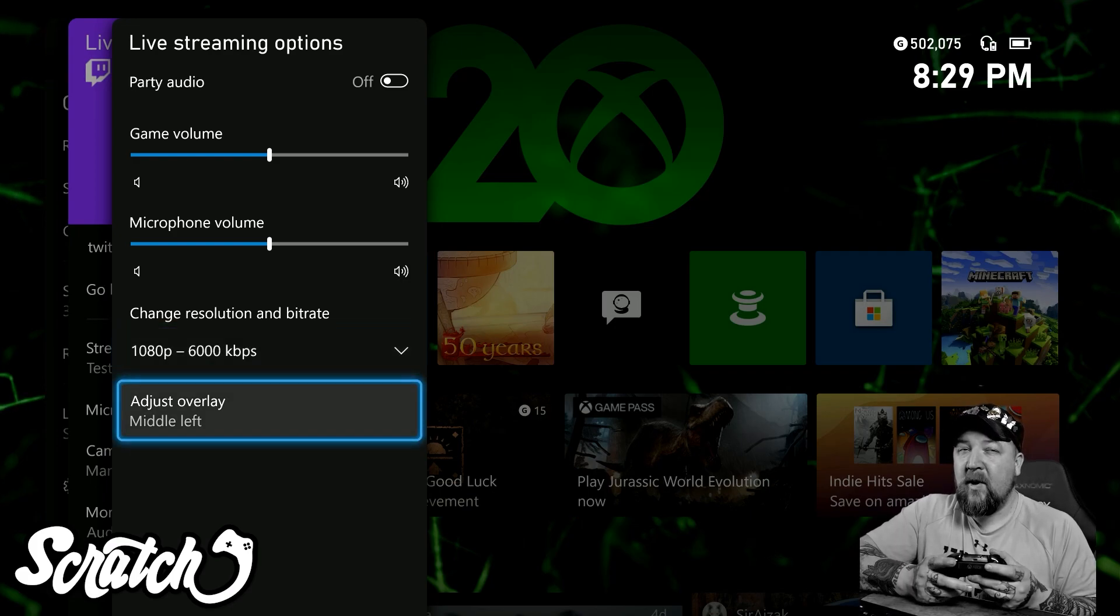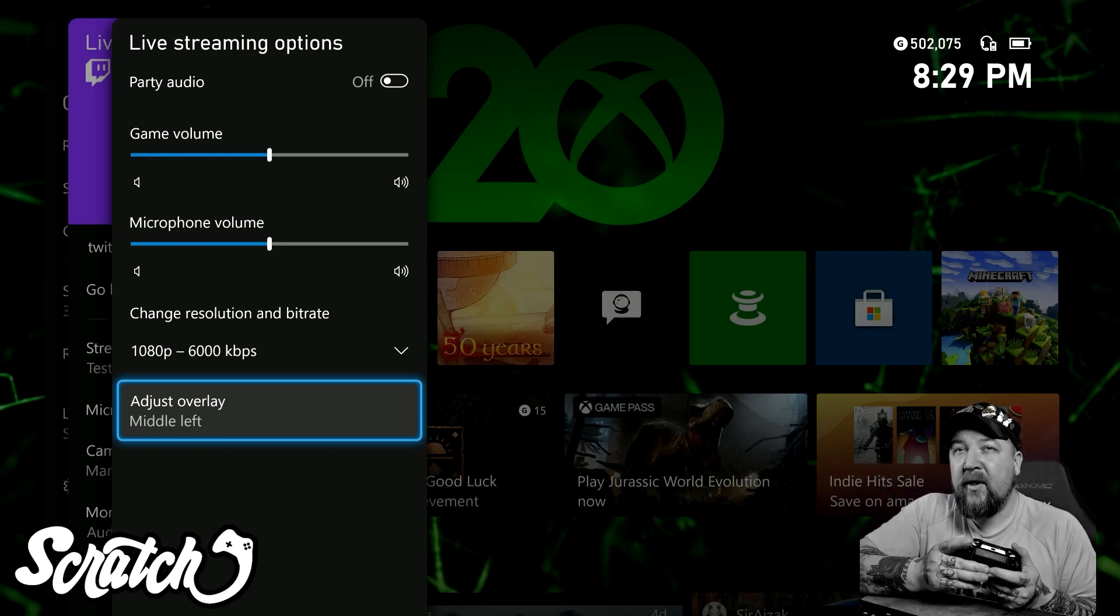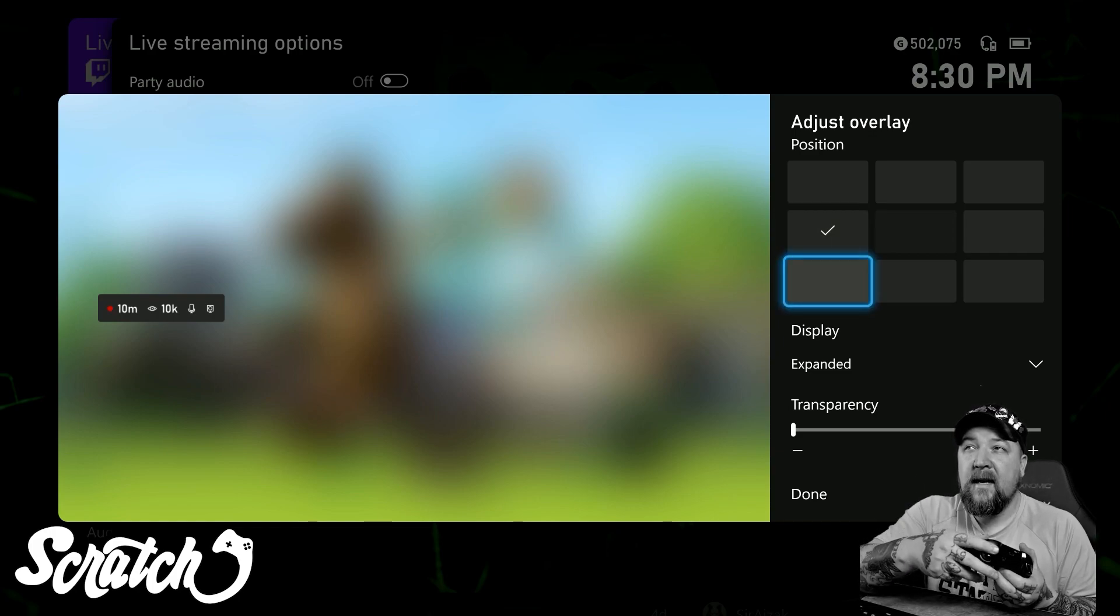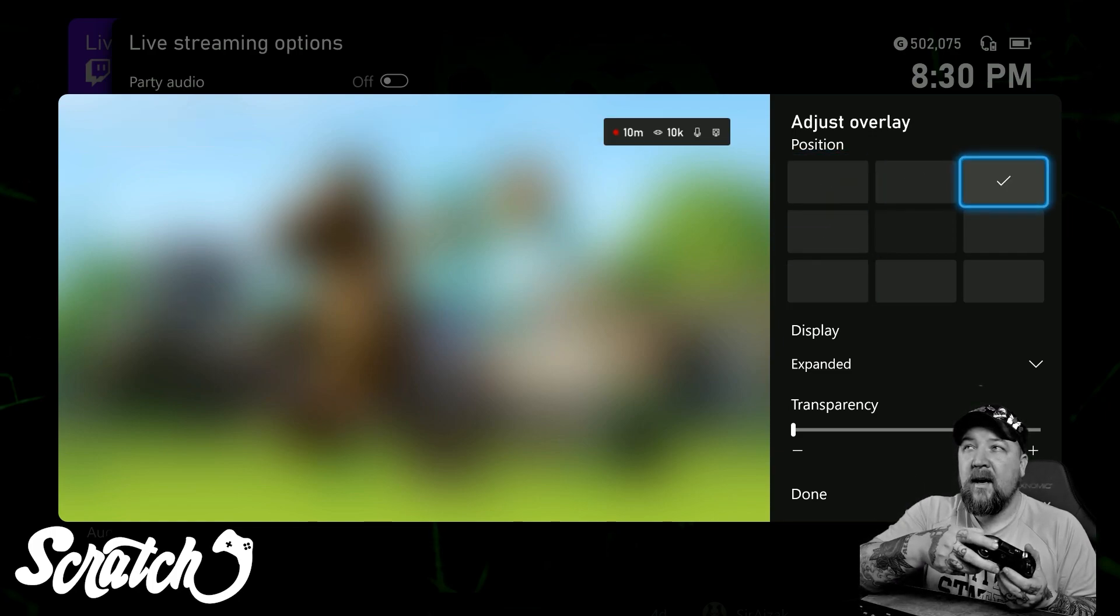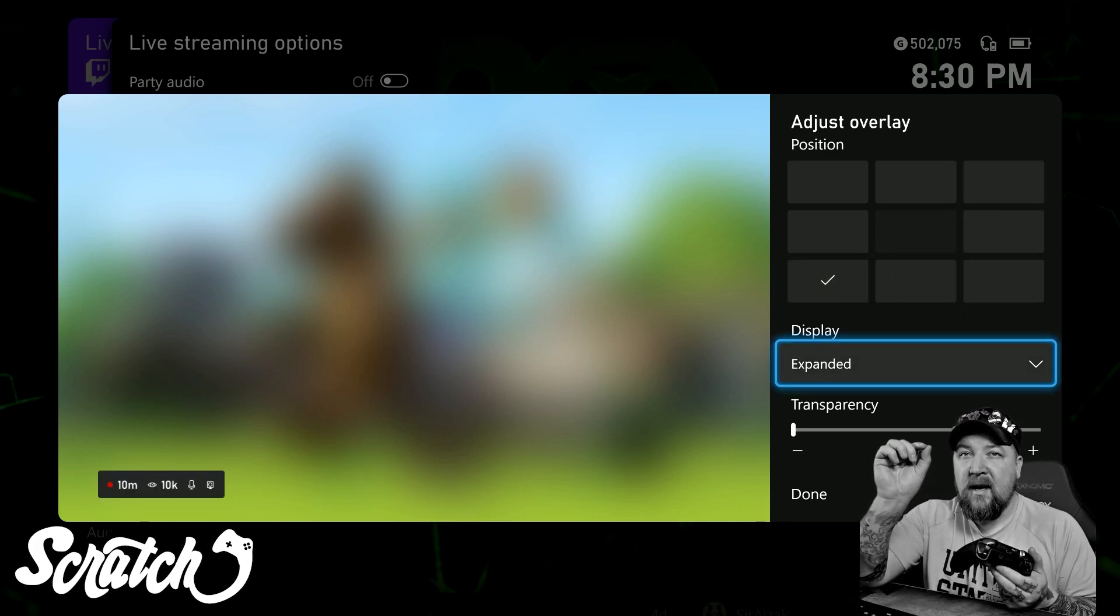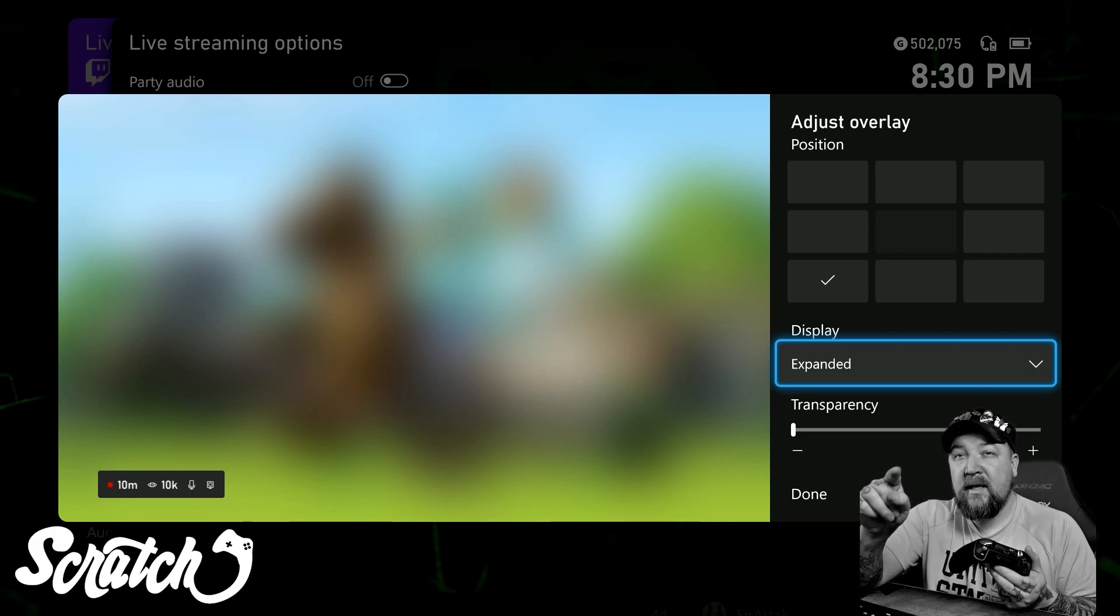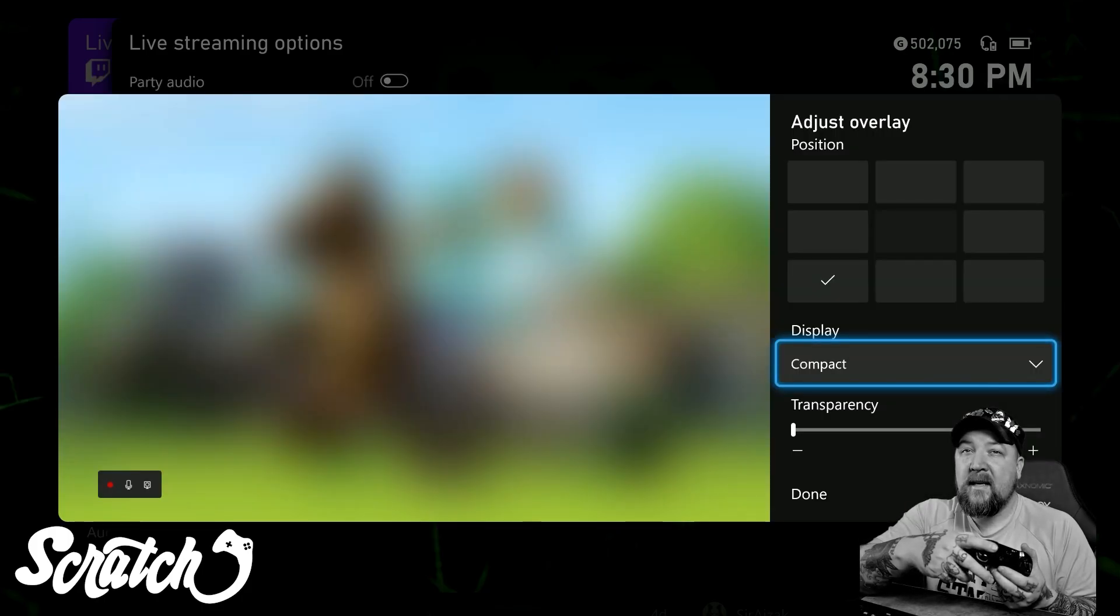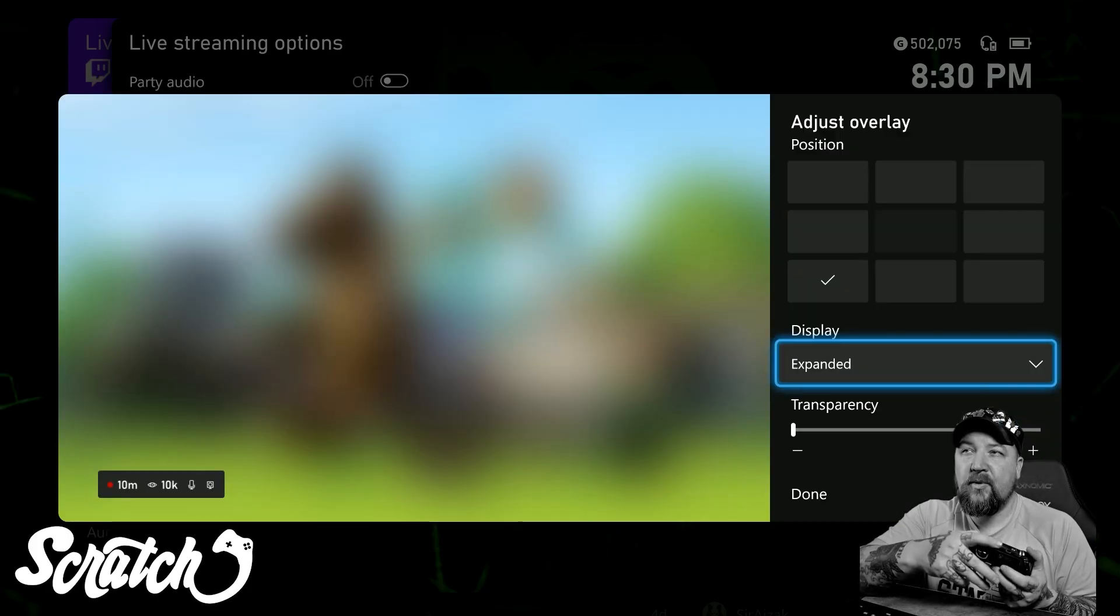Next we have an overlay. Now this is what's been in the update. We can move this overlay around anywhere we want, and you'll notice that the expanded version shows that I'm recording, how long I've been recording, how many people are watching, and it says that I'm using a mic and a camera. If I go to compact, it just tells me I have the mic and the camera and you can see that it's recording, but it doesn't show too many things.